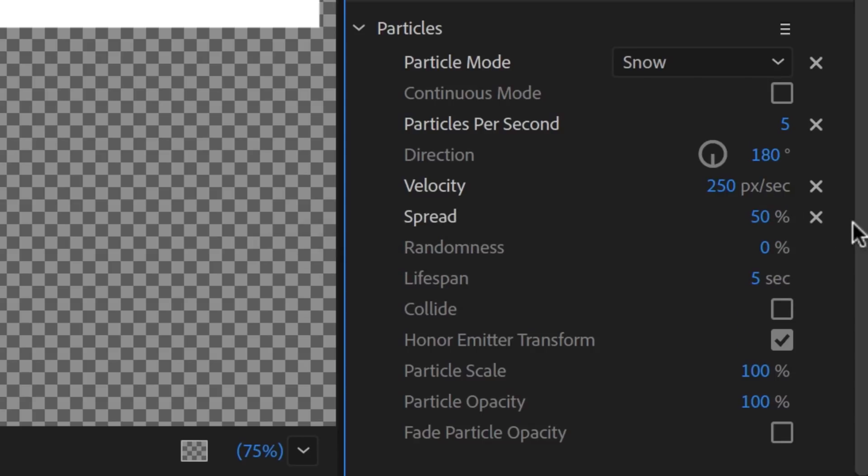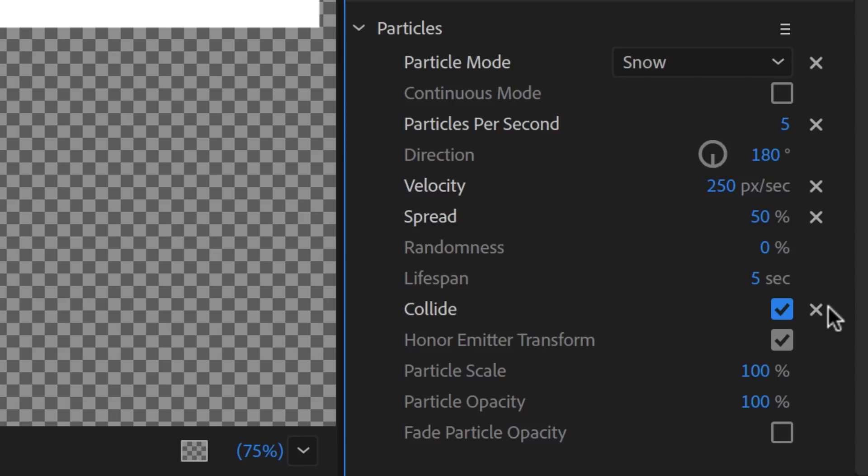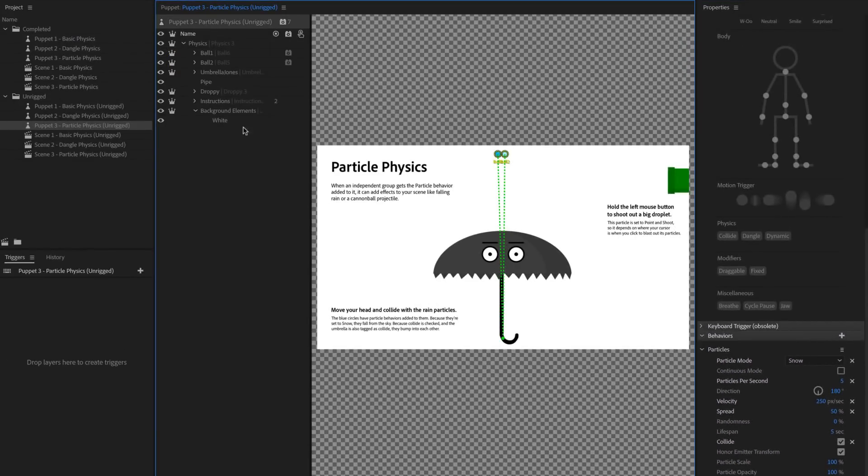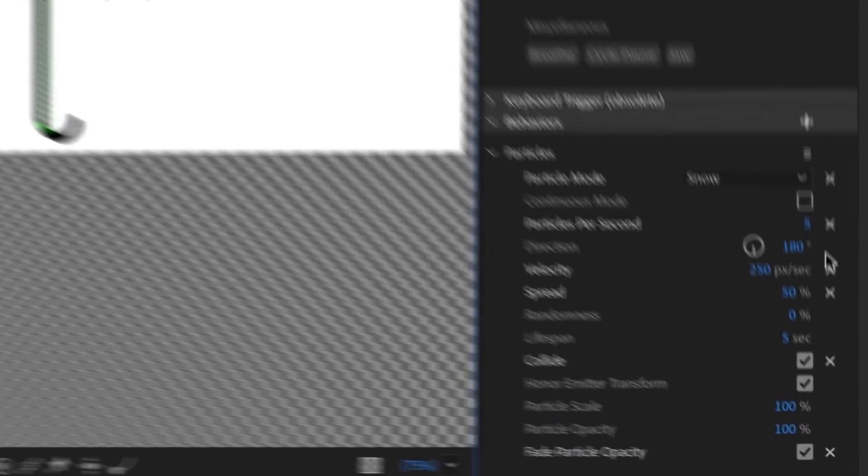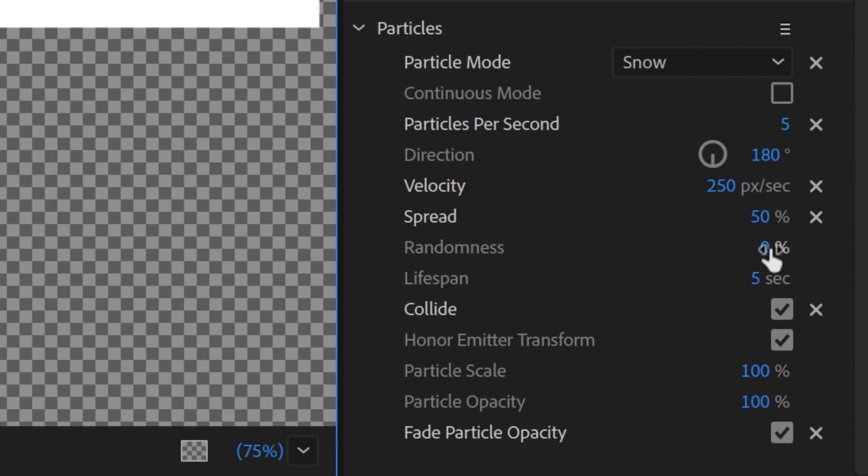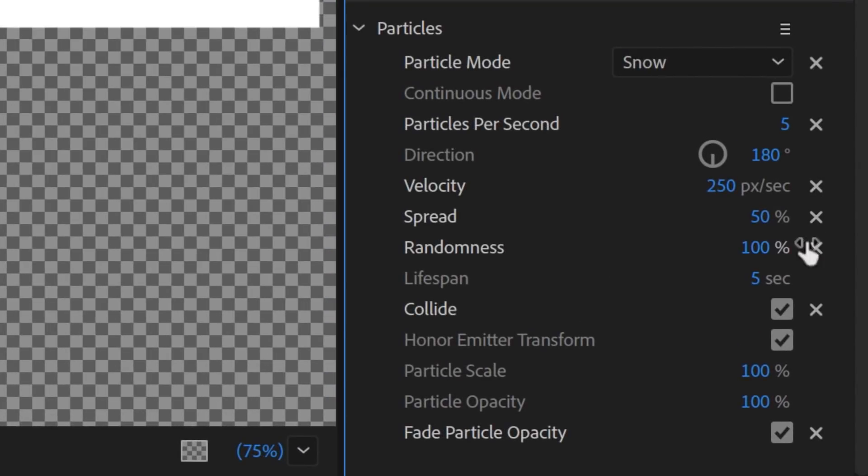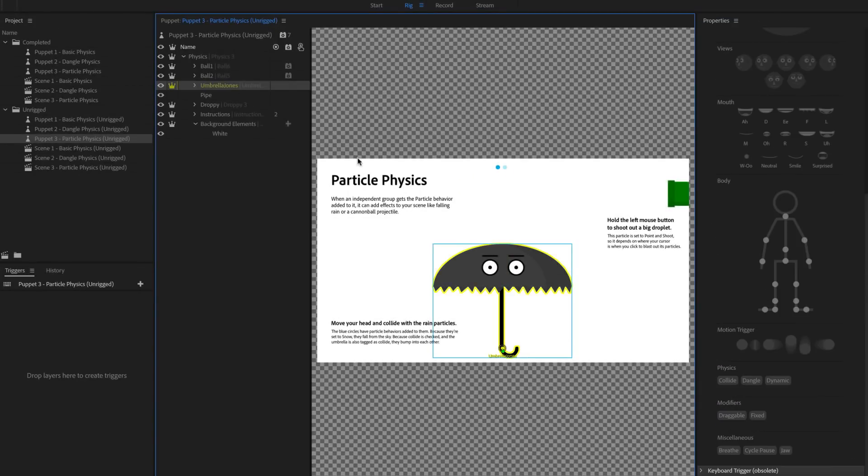I'll make sure to check the box next to Collide. You don't need any additional physics tags for particles. I'll also check Fade Particle Opacity so they gracefully disappear. Because I want these two particle systems to be slightly different, I may then only select Ball 2 and change a few things, like randomness and particles per second. Then, to make sure the umbrella will do its job and keep the rain out, I'll select its group and simply give it a Collide tag.